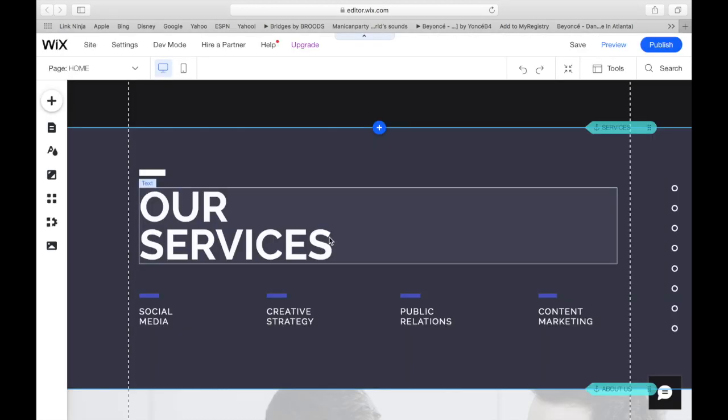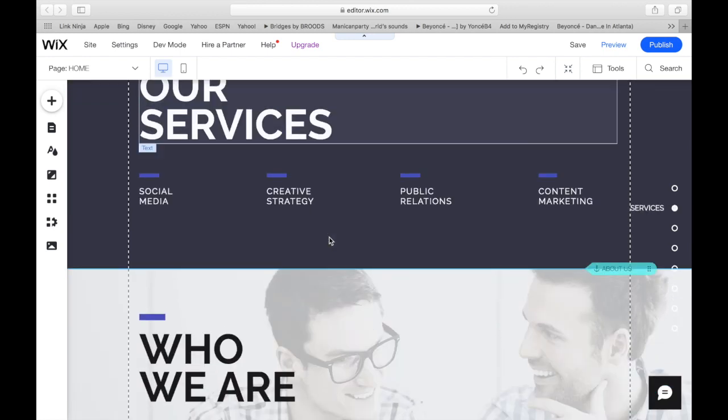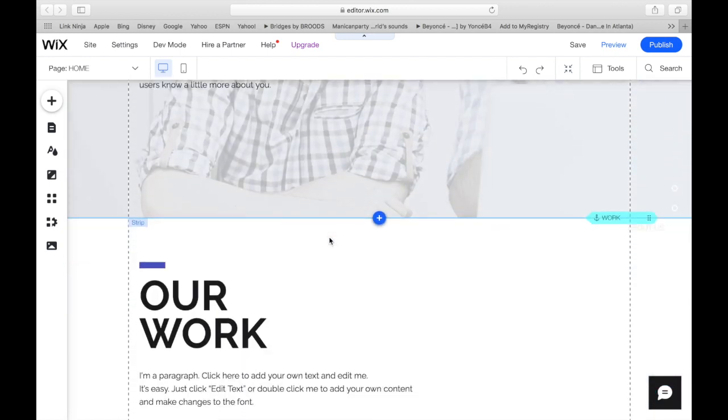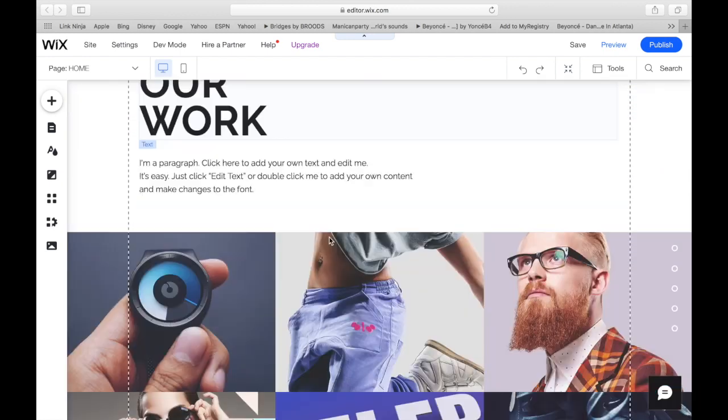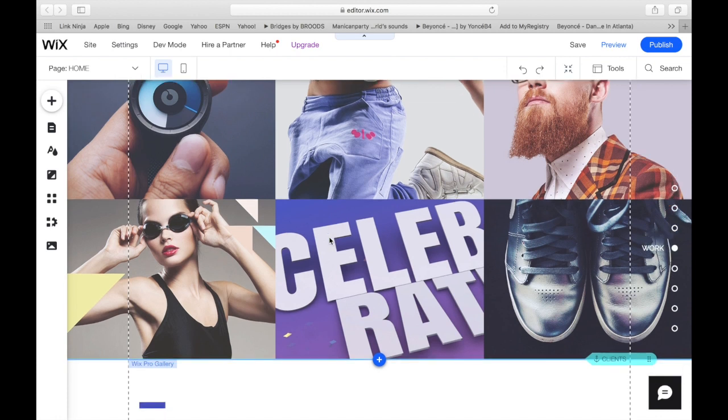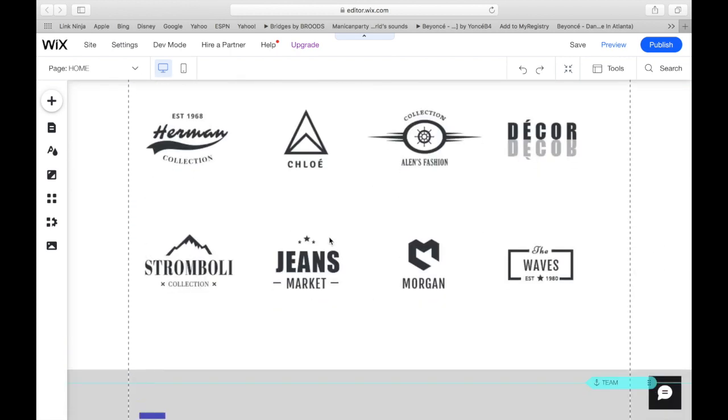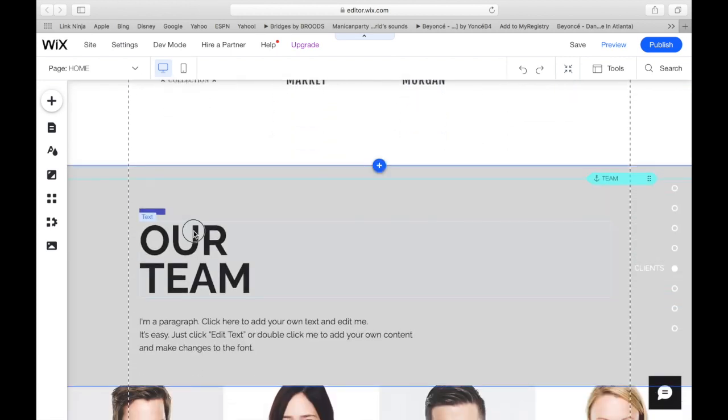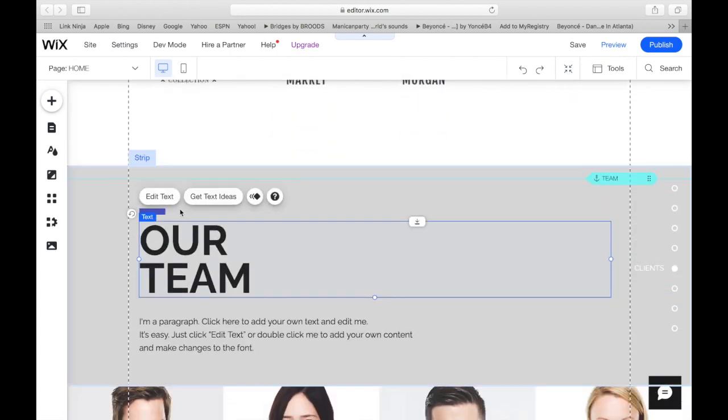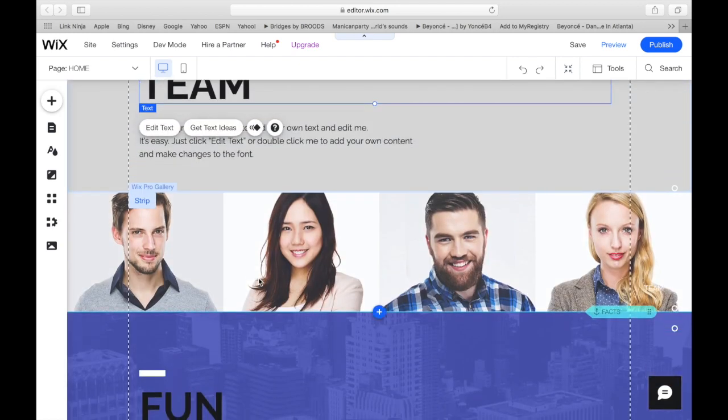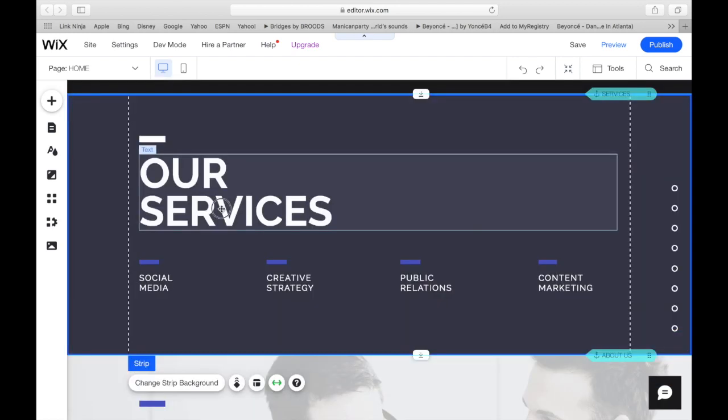So now we are just going to go through some of these things quickly. We don't want to bore you guys. But a lot of this is just basically tap and edit. So that is what we're going to do.